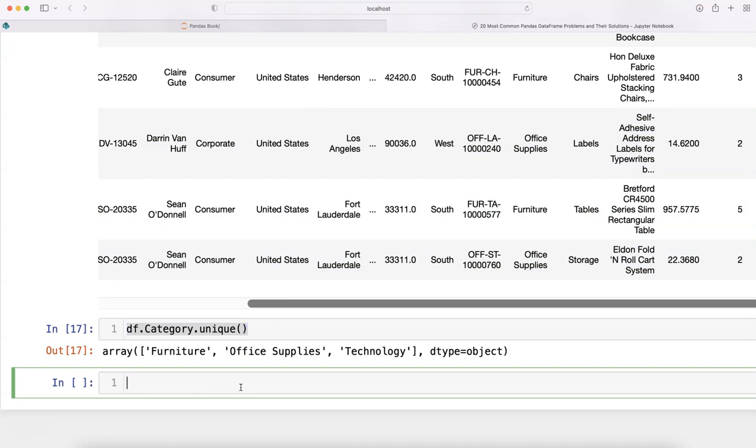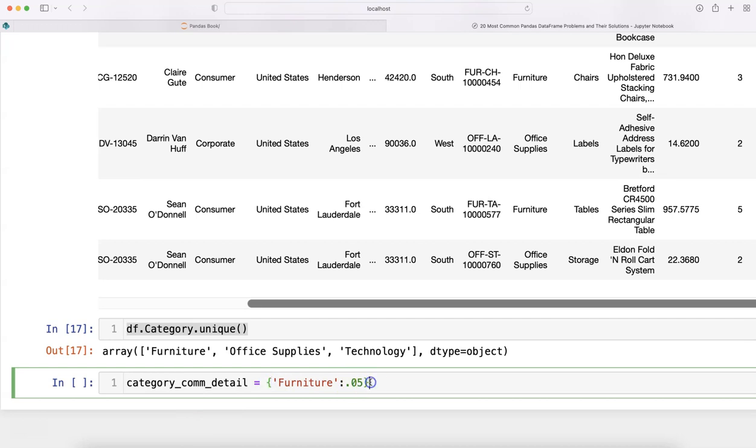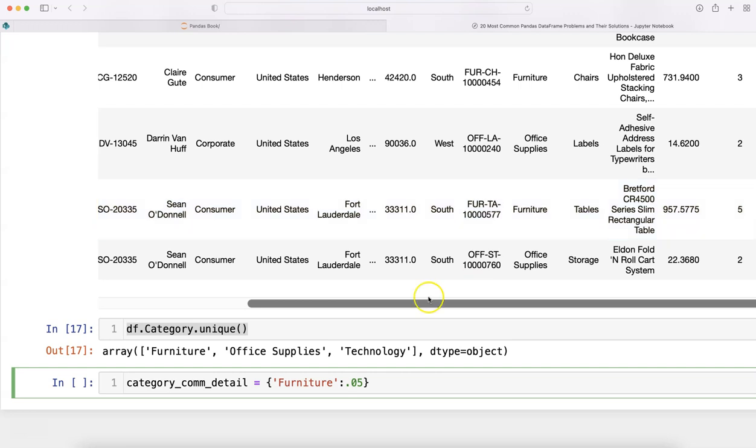Once we know this, we have the commission details. So category_com_detail is what I'm creating. When we open these curly brackets, it's a sign that we're creating a dictionary. Within the dictionary you have key and value. The key is furniture because that's what's present in the dataset, and 0.05 (5 percent) is the commission. Then comma, and we say office supplies.